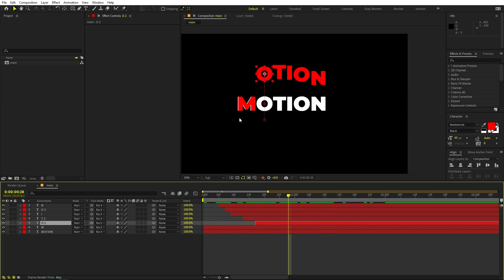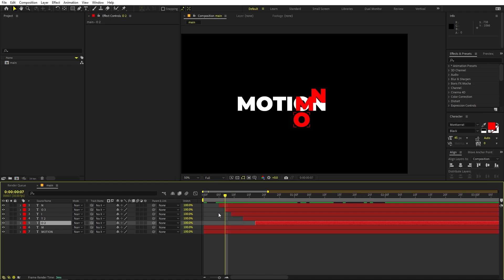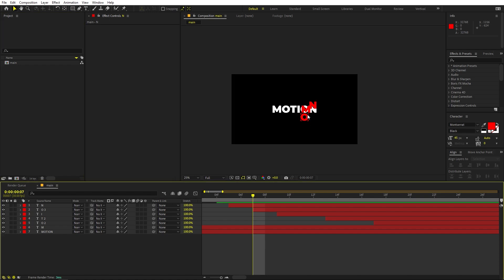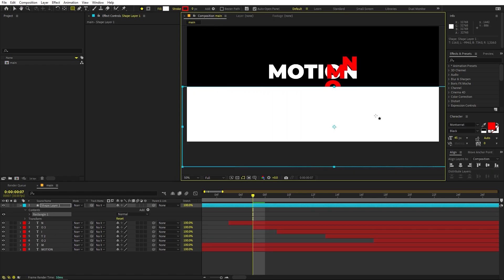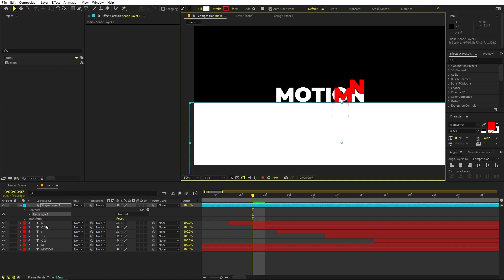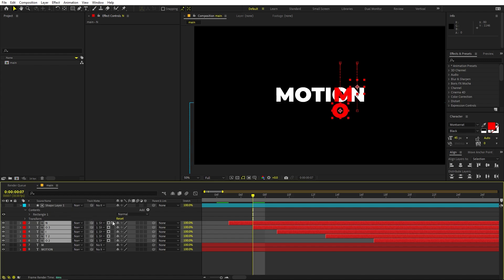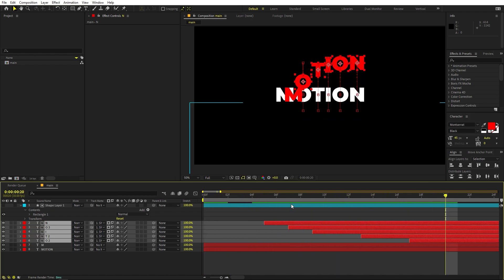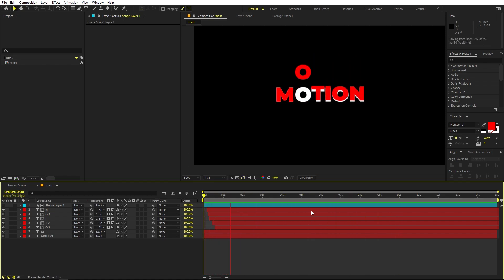We don't want the letters visible at the beginning, so select the rectangle tool, zoom in, and draw a rectangle as a mask. Align it precisely. Select all layers except M and change their track matte to Alpha Inverted so they're only visible outside this frame. If using older After Effects versions, the track matte option will say 'Track Matte Alpha Inverted' in text form. Now we have our animation. Hide the original main text layer.